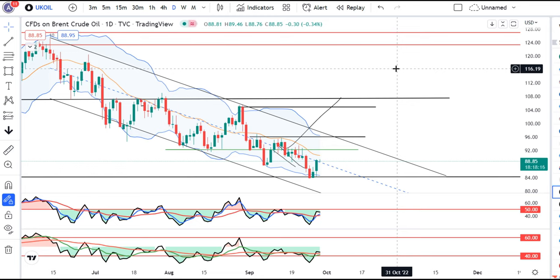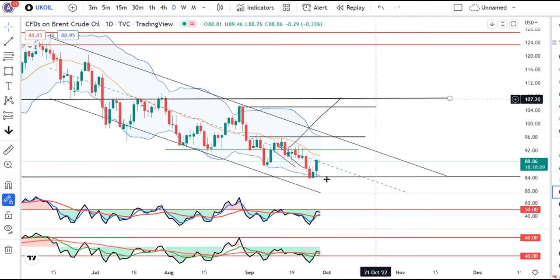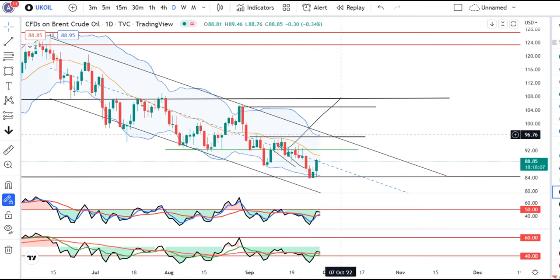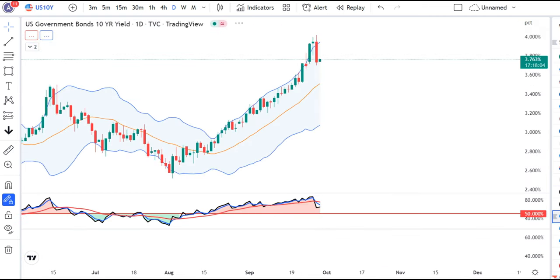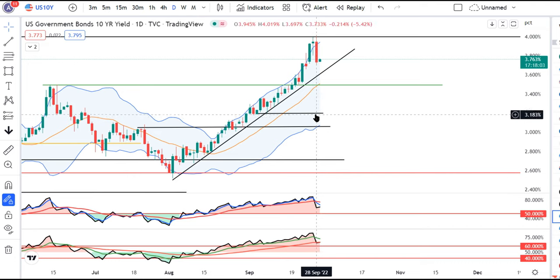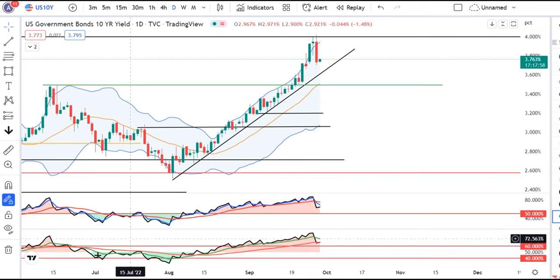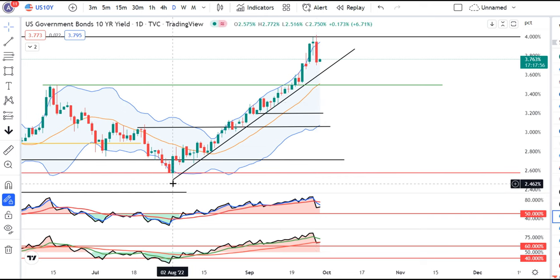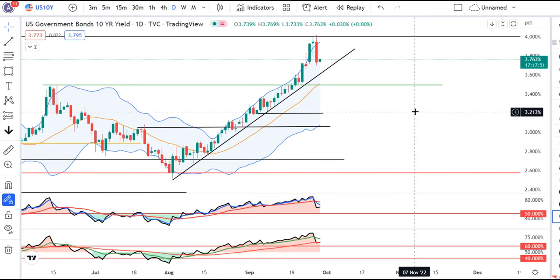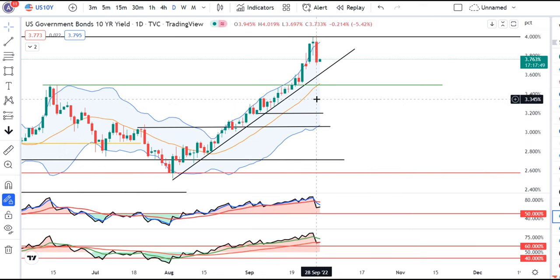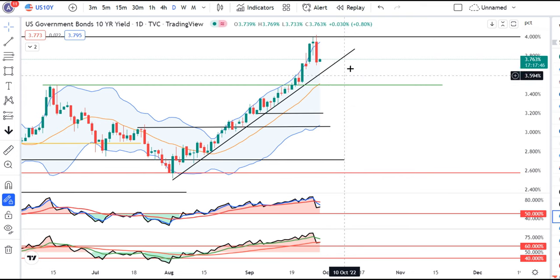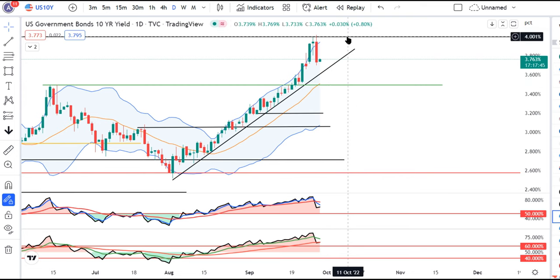The US fuel inventory figures showed larger than expected drawdowns and a rebound in consumer demand — this is a good buyback signal in crude. In the US 10-year treasury, the resistance is at 4%. That doesn't mean we immediately sell. This is just an initial signal.